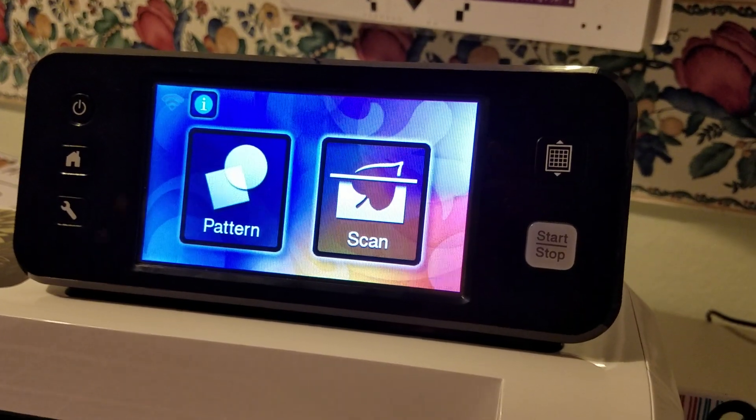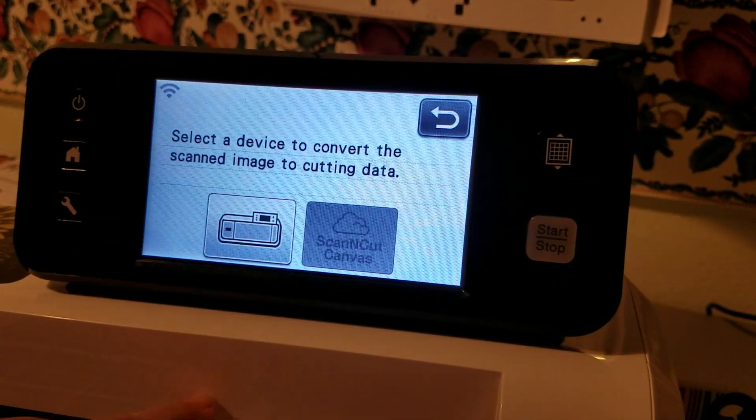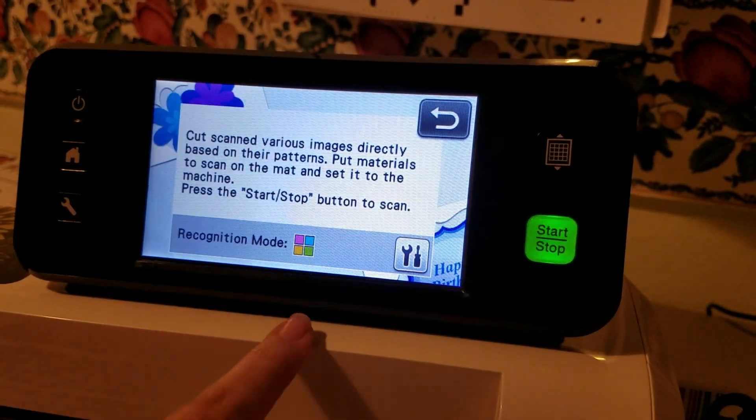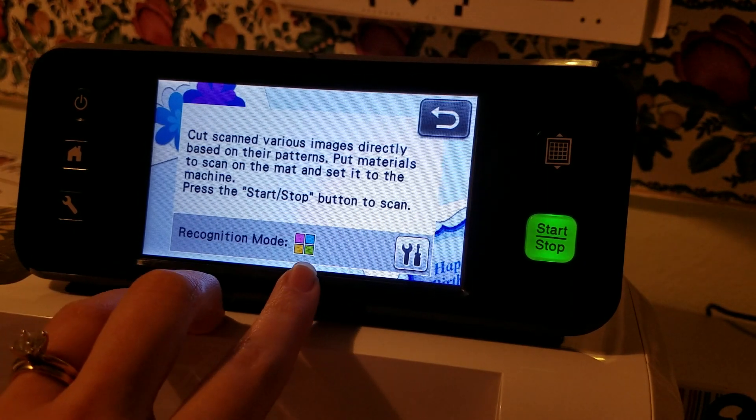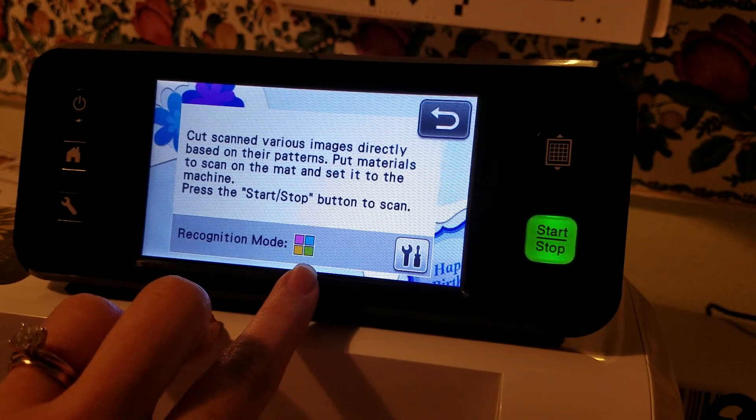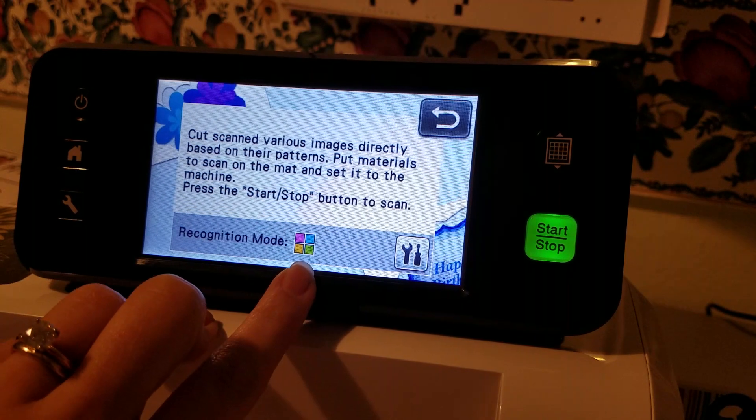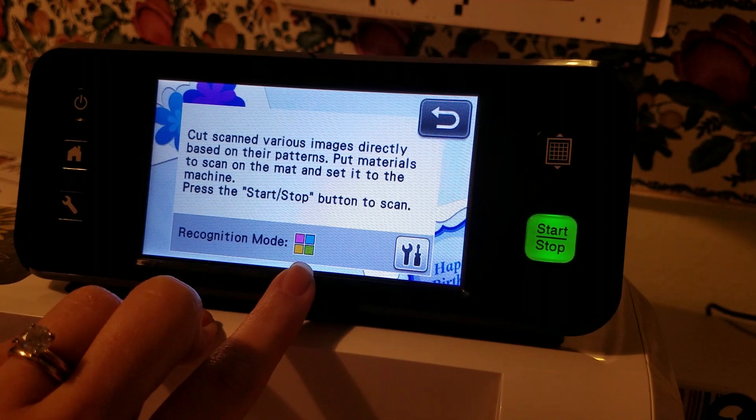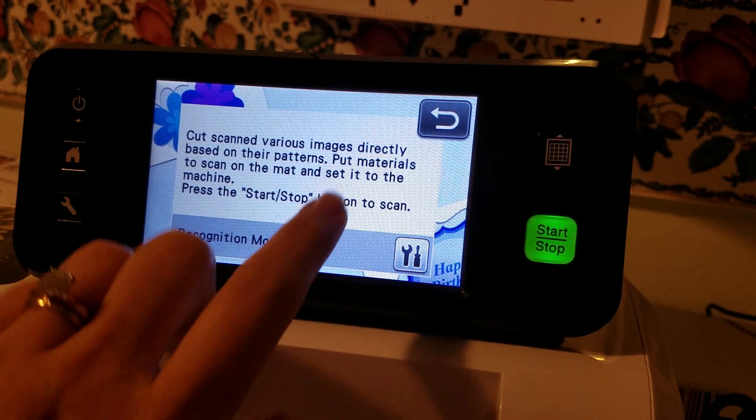I'm going to go into this scan feature, Direct Cut, and for this one I am scanning in color. Most of the time I choose black and white as it picks up better, but in this case it picked up better in color.